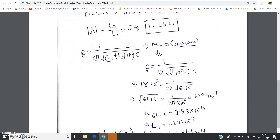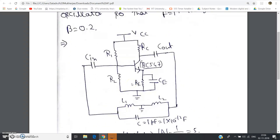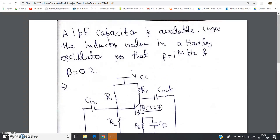This type of numerical can be solved easily if you remember two equations: the frequency of oscillation for the Hartley oscillator, f = 1 / (2π √((L1 + L2 + 2M) · C)) where M is mutual inductance, and the basic amplifier gain A = L2 / L1 (right-hand side inductance divided by left-hand side inductance). With these two equations and two unknowns, such problems are straightforward — they may appear in your semester examination on analog electronic circuits.